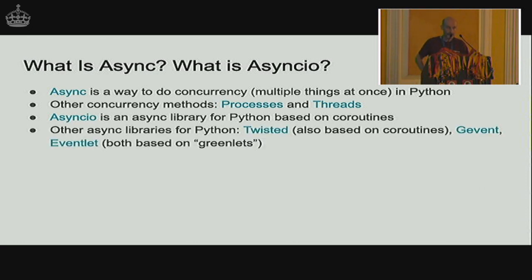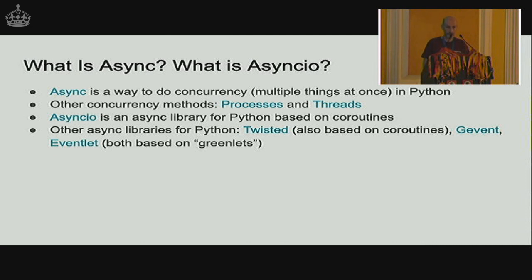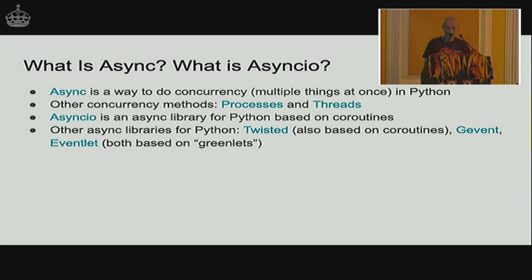There are two other ways of doing concurrency that are more used than async: using processes and using threads. Asyncio is a library that implements the async method of concurrency in Python, and it's based on coroutines — a feature of Python that has existed for ages. There are more libraries that implement async differently, like Twisted, which is also based on coroutines, and gevent and eventlet, which are based on greenlets.